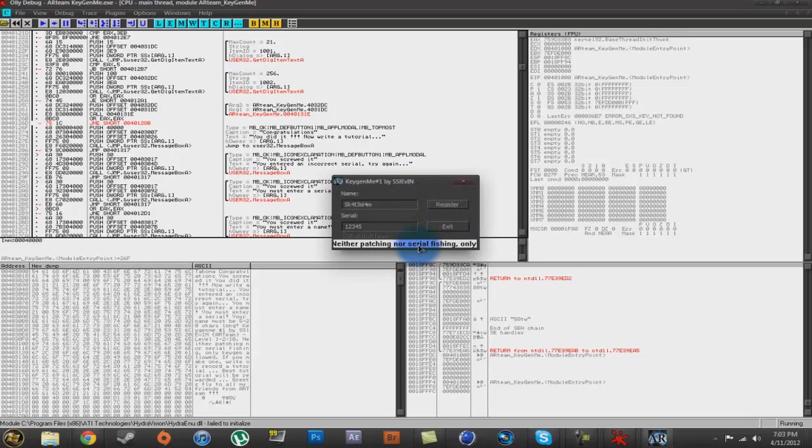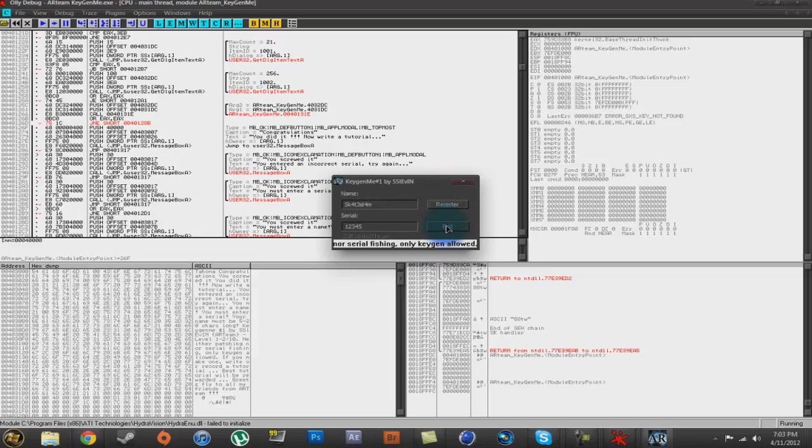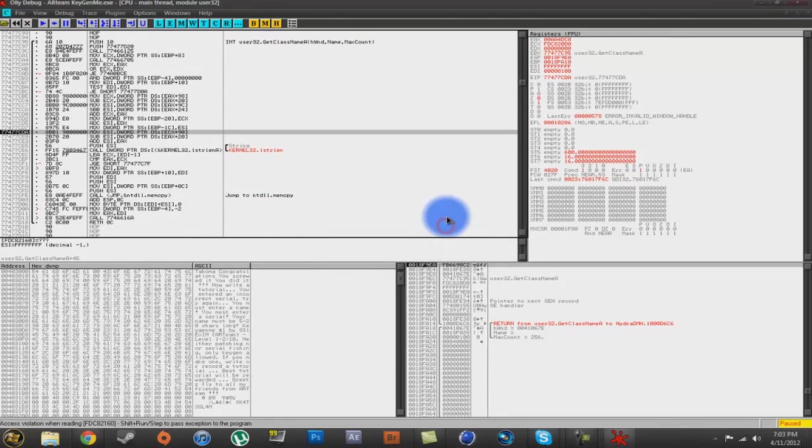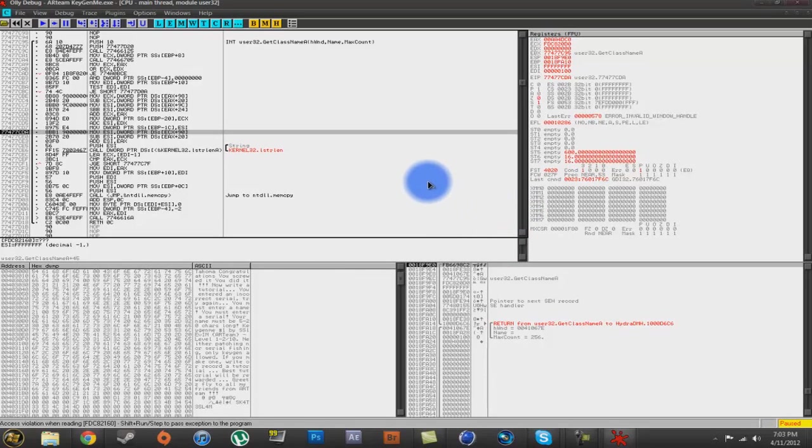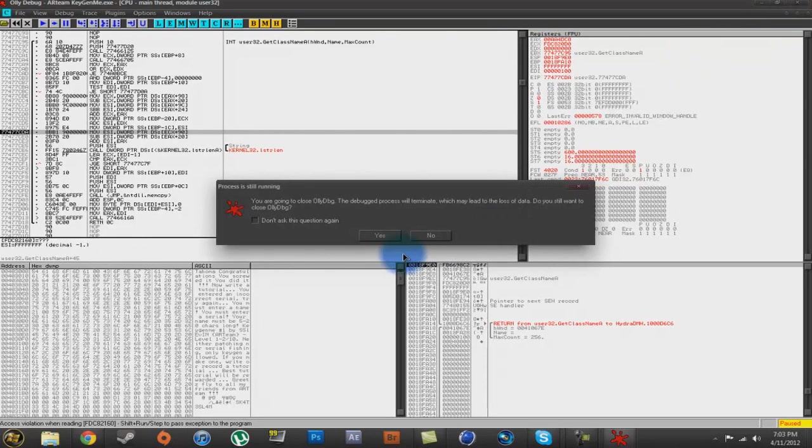Unfortunately, it says no patching or serial fishing, only keygen allowed. So, that wouldn't be a valid way to crack this program because you're supposed to make a keygen. But just for this tutorial, I thought, why not patch it and then that's it.